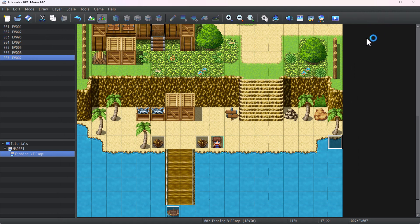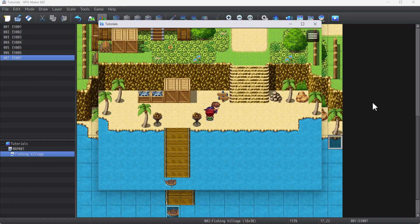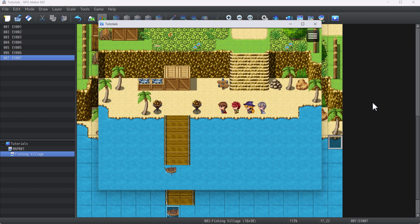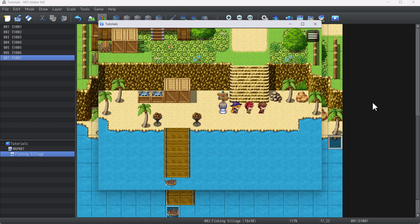Now let's save and play to test it. We're in the game and we have four party members. If I press page up it should swap — and yes, it swaps each time page up is pressed. Our instant party swap system is working!